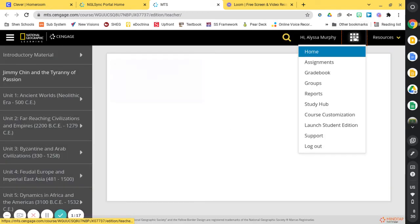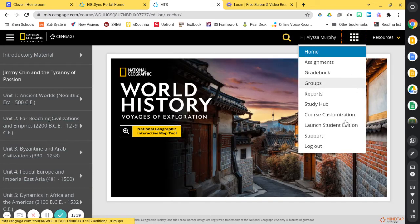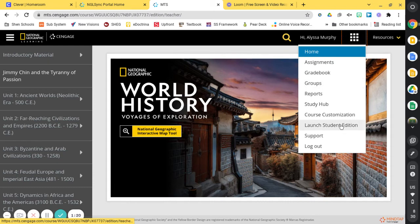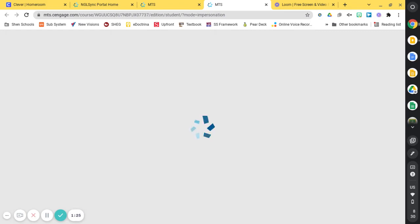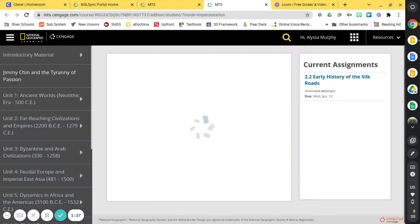You should be able to see over on the right hand side of your student edition your assignments. So any section of the textbook that has been assigned to you will pop up over here.